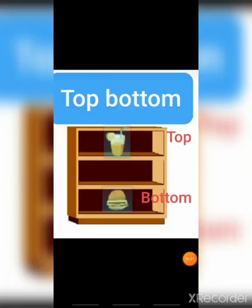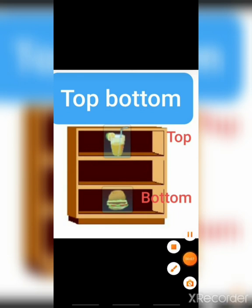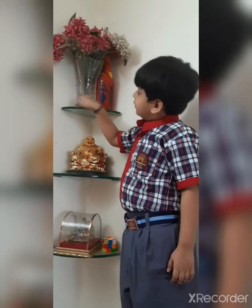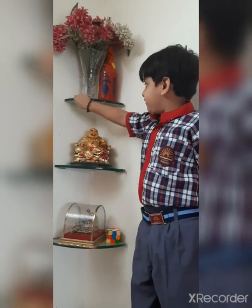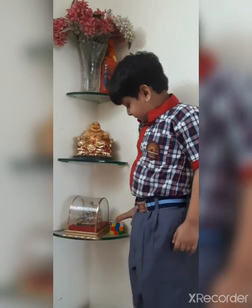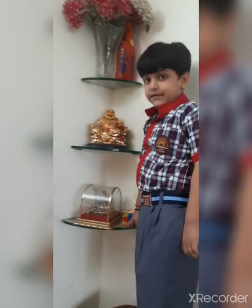Top and bottom. The juice is kept on the top shelf and the burger is kept on the bottom shelf. Top shelf and bottom shelf.